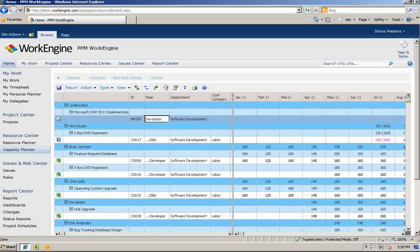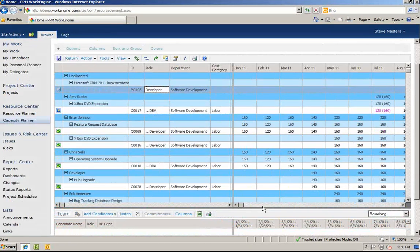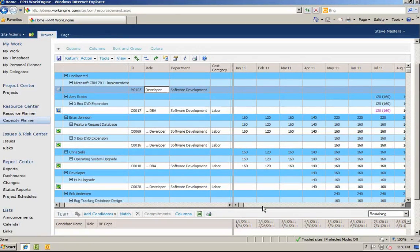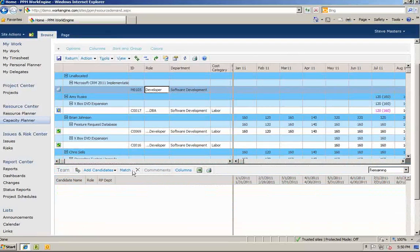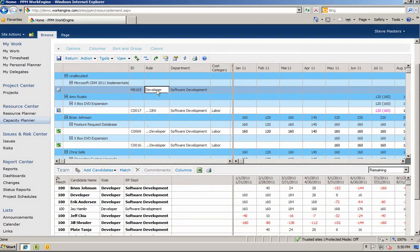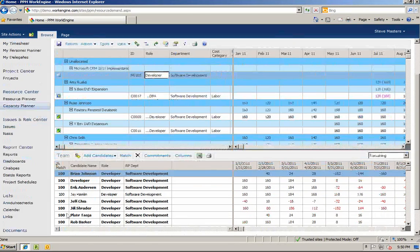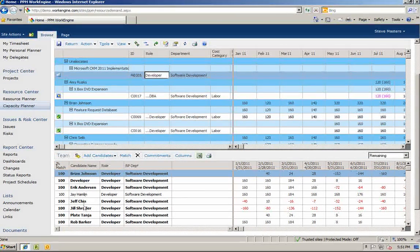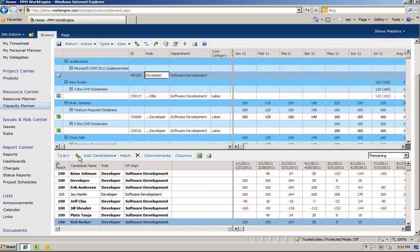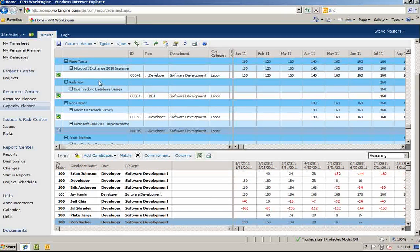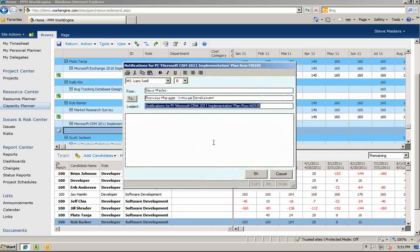From this view, you will see that you have a resource request waiting in your queue for the Microsoft CRM project. To find a resource that has the right skills and availability, you can select the request which has the requirements already listed and click the match button to find potential candidates and their match percentage. According to the candidates list, Rob Barker looks like the best resource in regards to availability and skill sets. Let's go ahead and assign Rob to this requirement for this project. We can then add a note to send back to the manager, letting them know a resource has been assigned and allowing the manager to accept or reject the assignment.